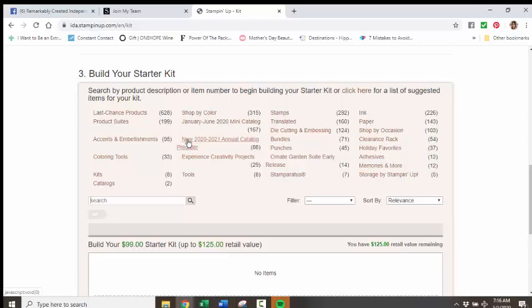And from there, you're going to be able to select items that are available during the pre-order period. We cannot select from the entire catalog currently, but there is a really nice selection of really cool products available. And I'm sure that you're going to find way more than $125 that you want from this selection. You can see that there are 88 items to pick from here.